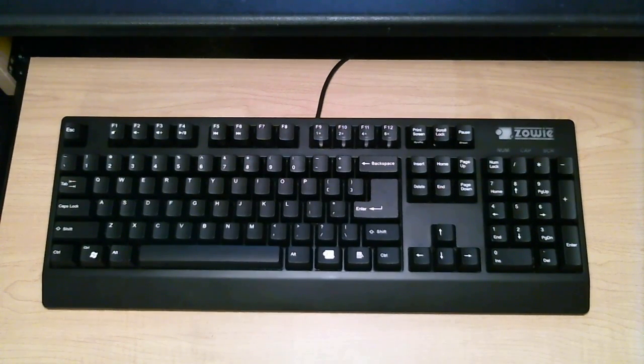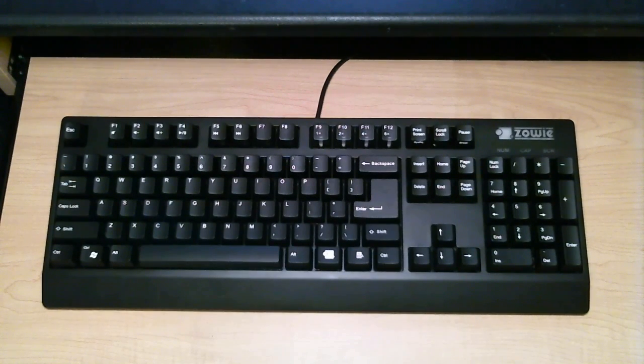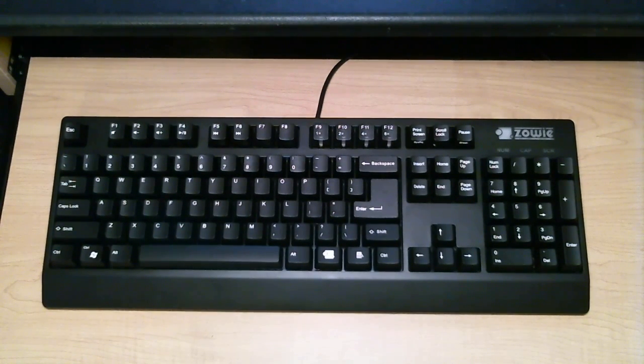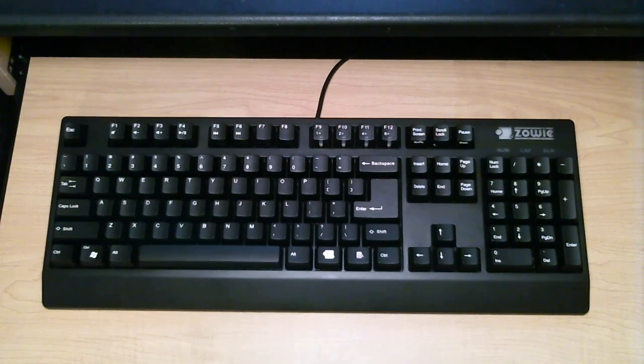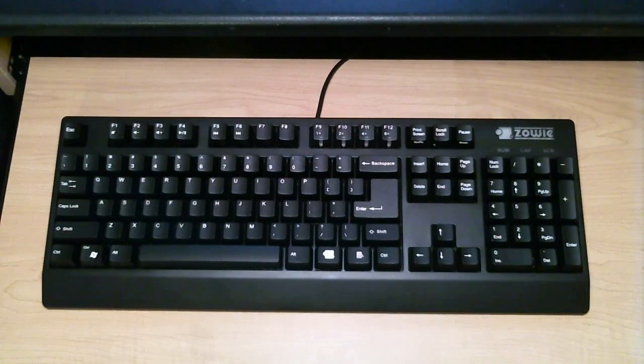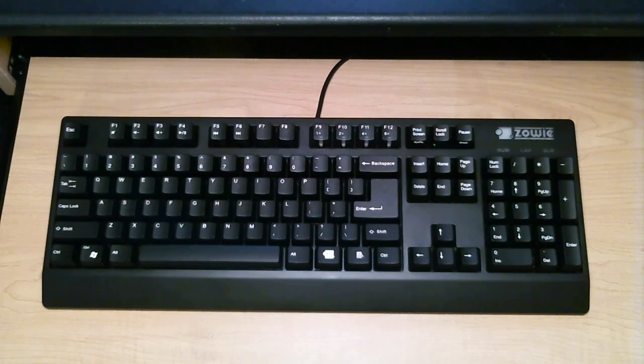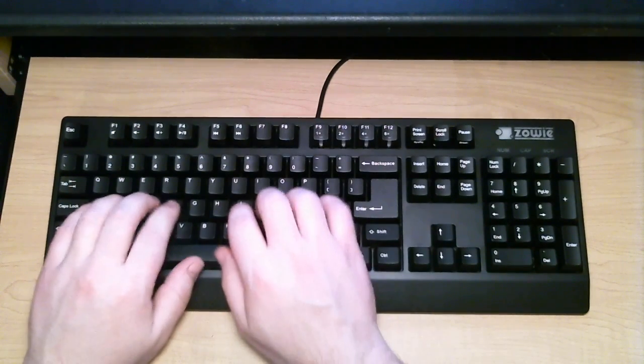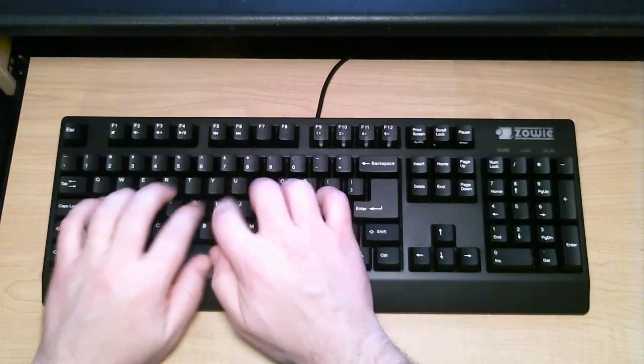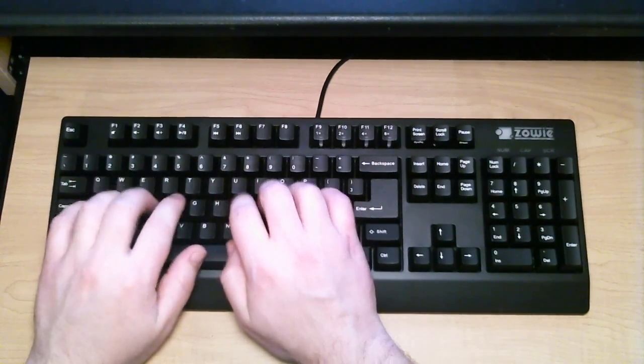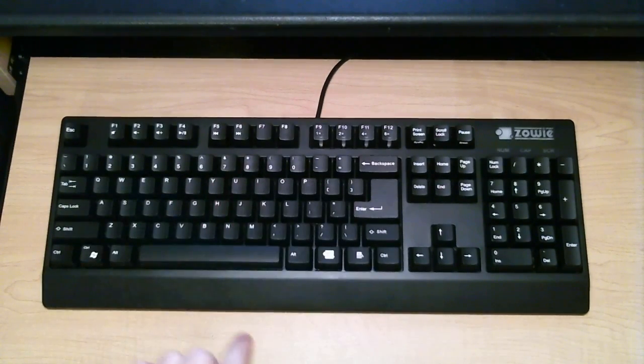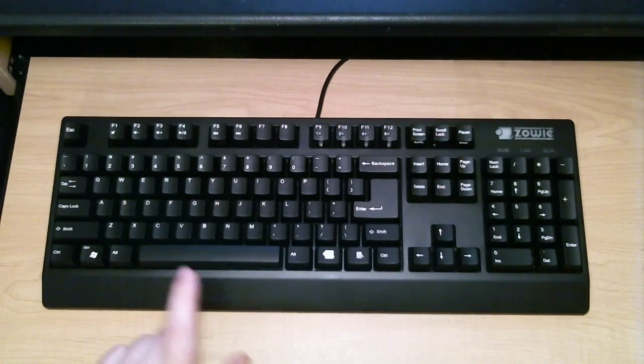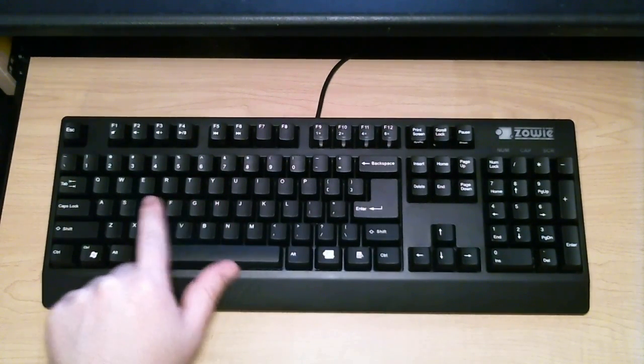Here we have the Zowie Celeritas Mechanical Gaming Keyboard. Now, there's not really much to complain about with this keyboard, but in my opinion, there's not that much to praise. It's not a bad keyboard. I just don't feel it's on par with some of the others. It does use the same Cherry MX Brown switches as the Das. But for whatever reason, it's just not as good to type on. I think that's mainly due to the different key caps that they're using.